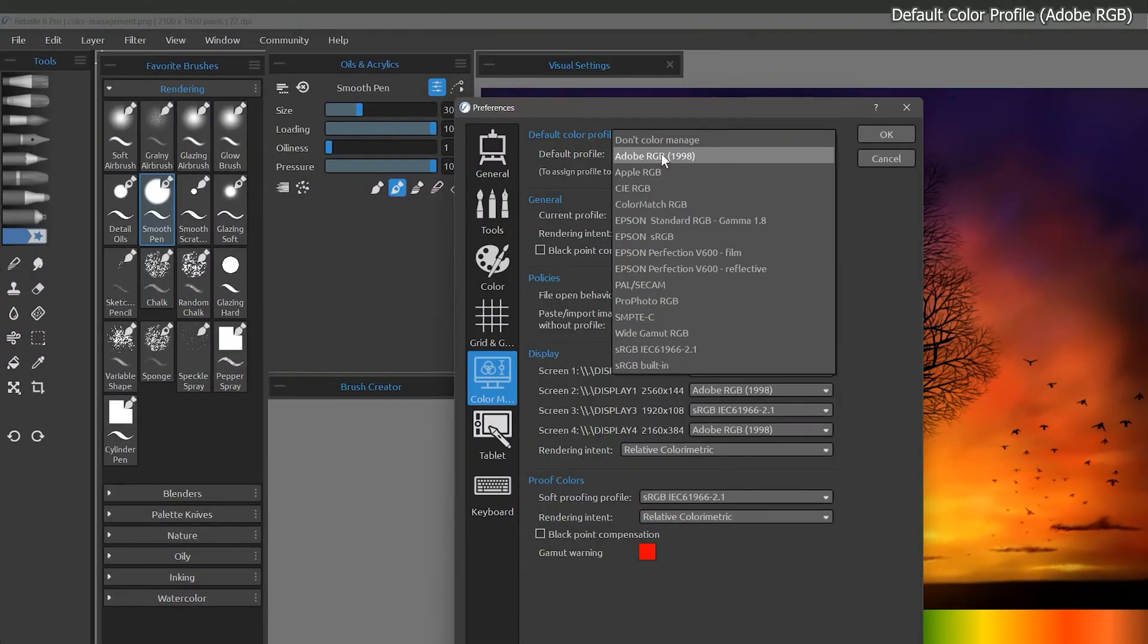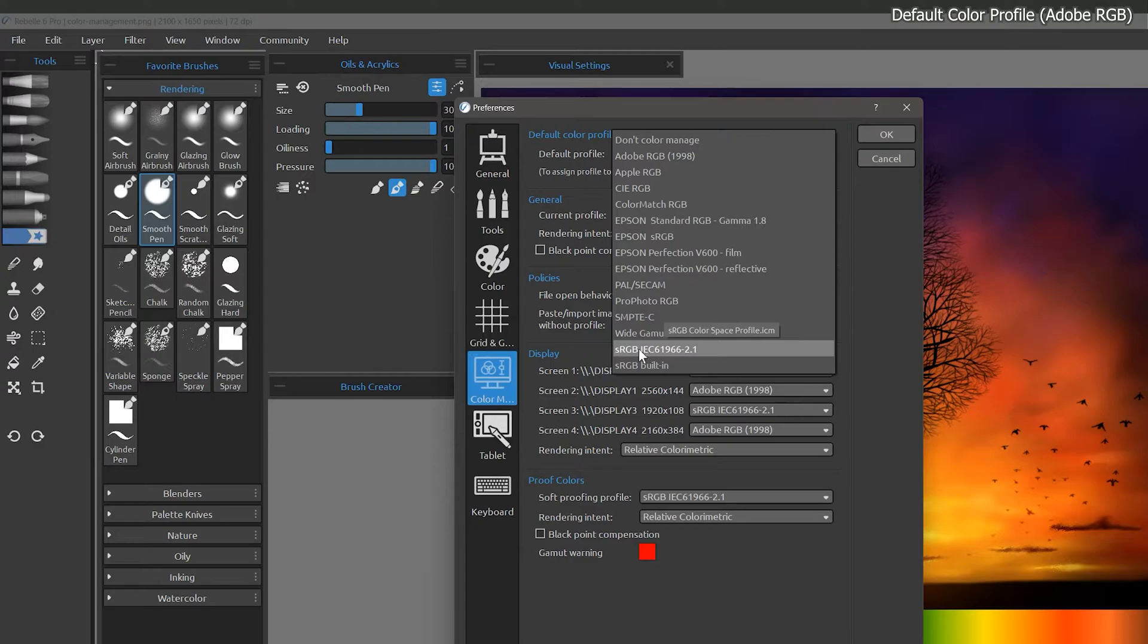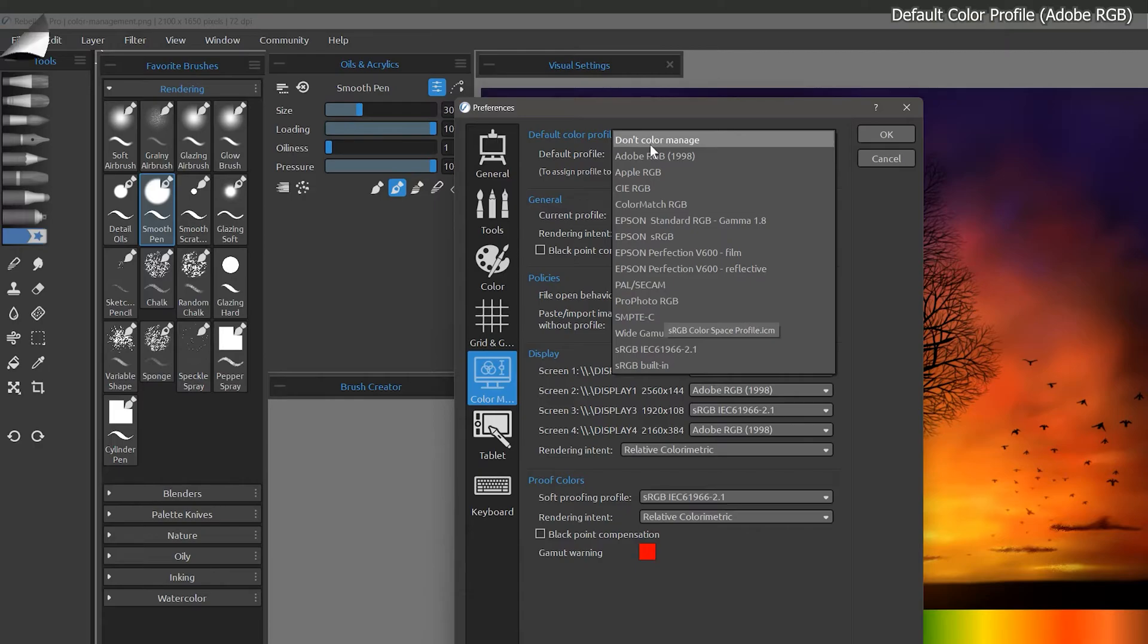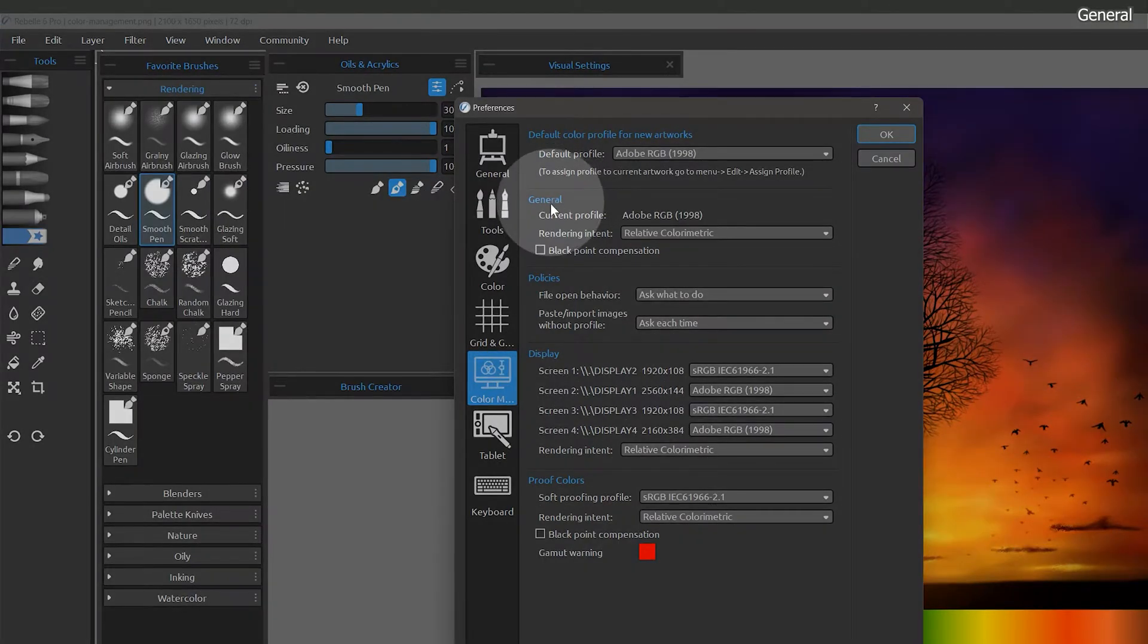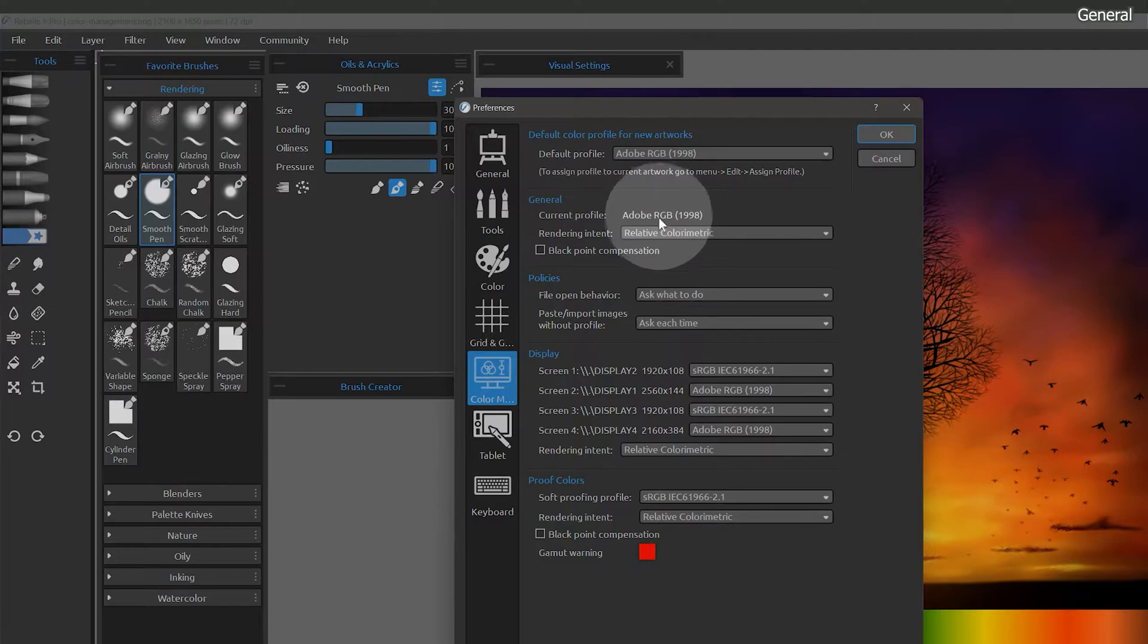I prefer to use Adobe RGB as my default for new artwork, but you can choose sRGB if you like. Choose do not manage if color management is not important to you. Under general, you can see that this image is already using Adobe RGB.